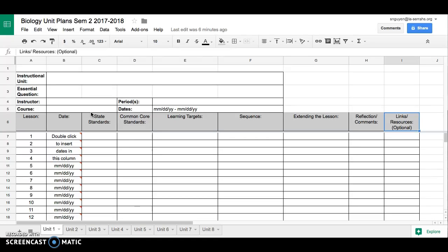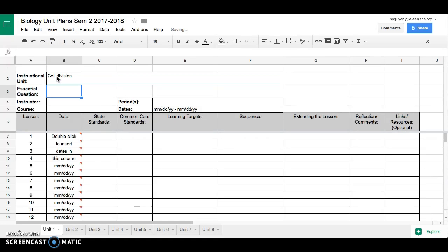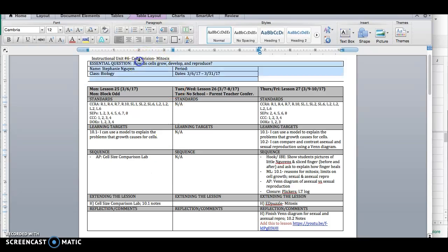Let's pretend that this unit is going to be for cell division. So I'm just going to insert cell division. My essential question I'm going to gather from my old unit plan. So let's go to that file. Here you can see my old unit plan. This is what they look like. I like my essential question here. So I'm going to use it again. I'm just going to copy and paste it.